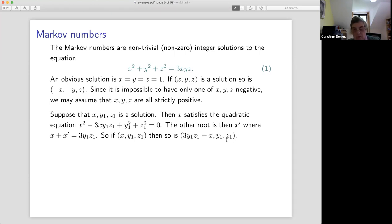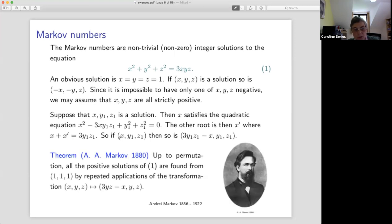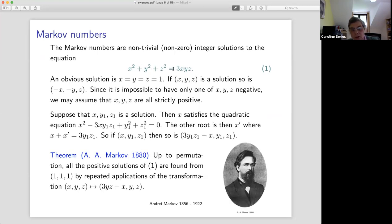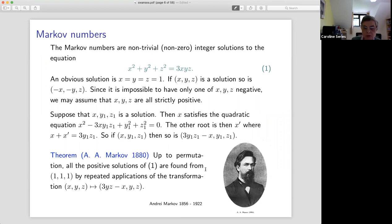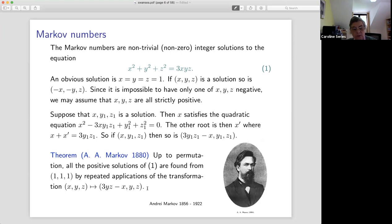Of course, we could do the same thing if we were to permute — there was nothing special about x, this equation is symmetrical. So it's an old and famous theorem that we can find all the solutions: if we start with x = y = z = 1, we can find all possible solutions by repeatedly applying this simple-minded move up to permutation. For example, we could replace y with 3xz − y, and so on. This famous equation has led to a great deal of interest over the years.